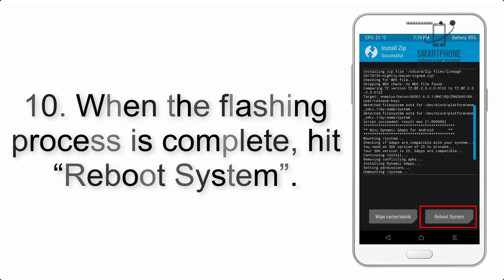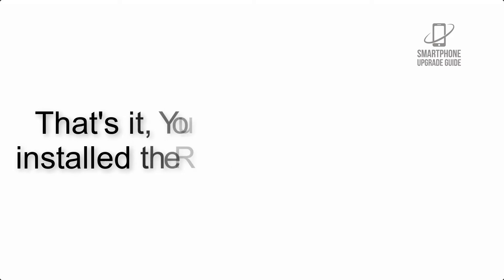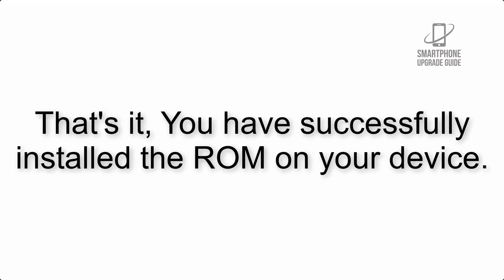Step 10: When the flashing process is complete, hit reboot system. That's it, you have successfully installed the ROM on your device.